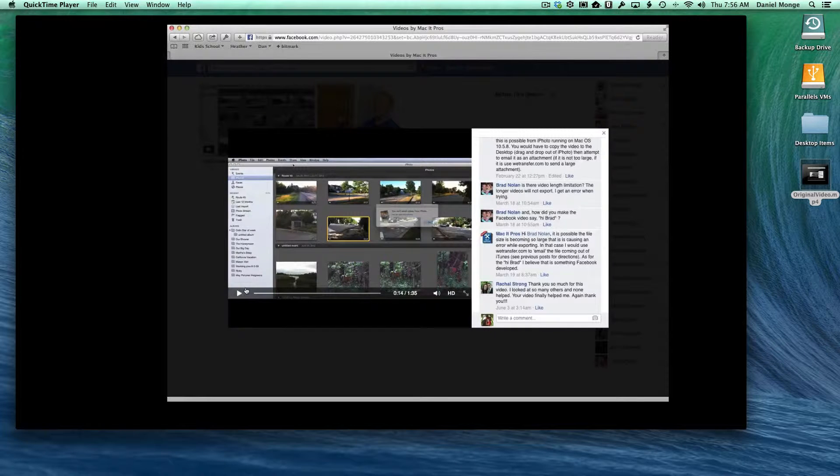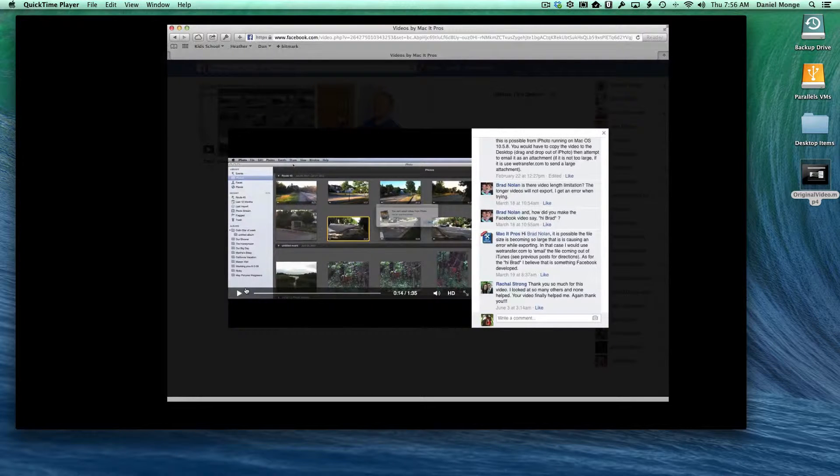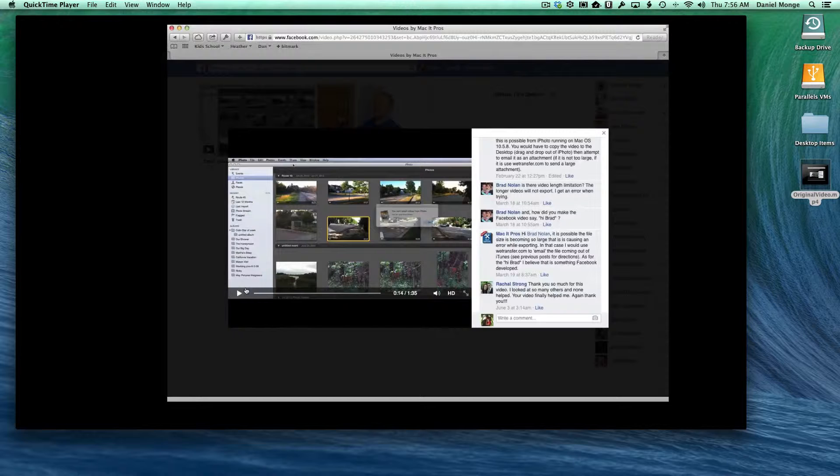Looking for a quick and easy way to trim down the size and length of a video? Look no further than QuickTime Player.